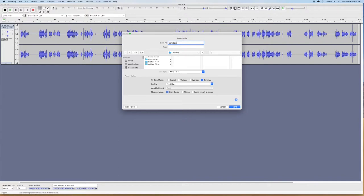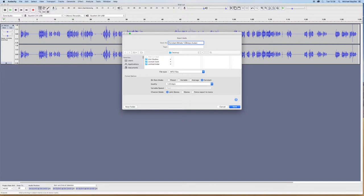Constant bitrate, 128 kbps. And I'm going to select Constant below.